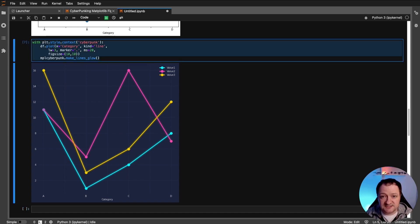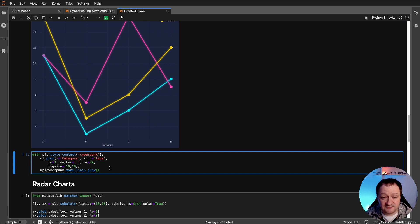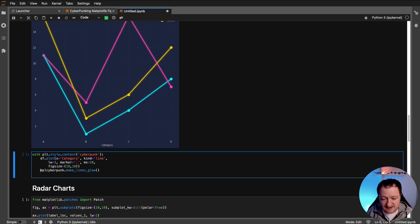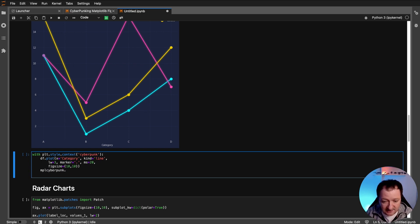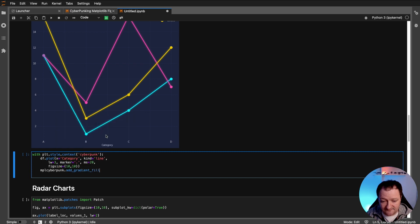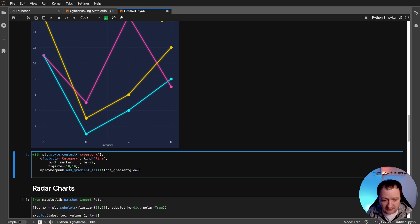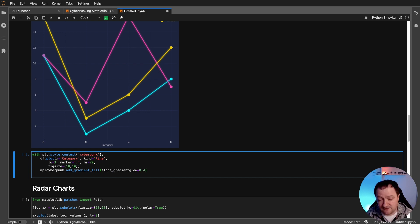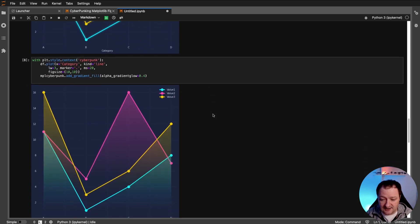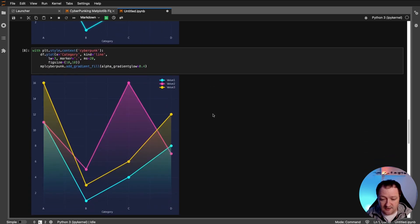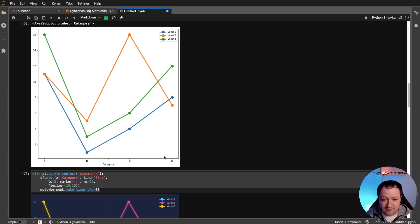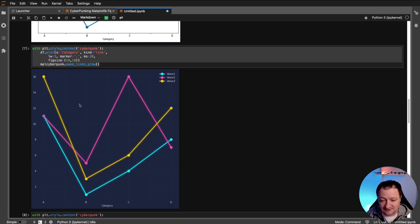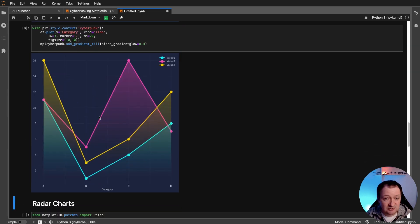So this ties in with that cyberpunk theme. As well as making the lines glow, we can add some transparent fills to these lines. And we do that again by adding an extra line of code here. So remove the line that we've had before. And we call upon MPL cyberpunk dot add gradient fill. And we need to set the alpha gradient glow. And we can set this to any value. So if I set it to 0.4, it's sort of 40% transparent. And we can run that. And now we get our plot. And we've got these gradient fills to our line plot, which just makes it stand out a little bit more. So that's already transforming this very bland figure into something that is a little bit different and unique.